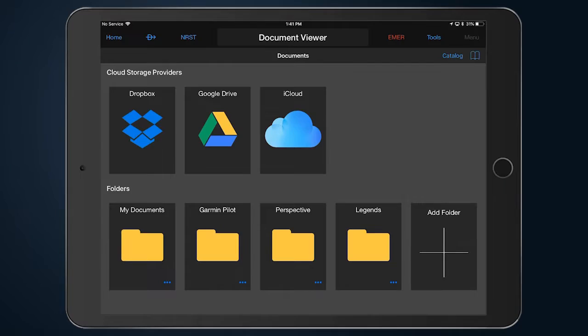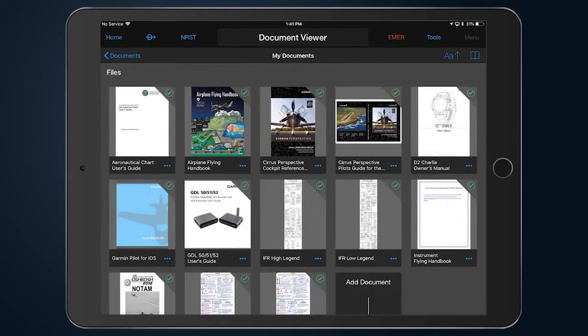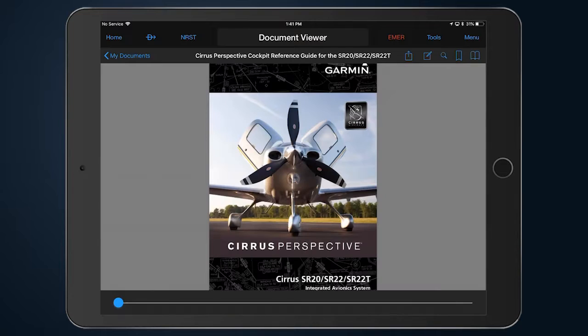Garmin Pilot now includes a document viewer, making it easy for pilots to access and organize electronic documents required for flying.